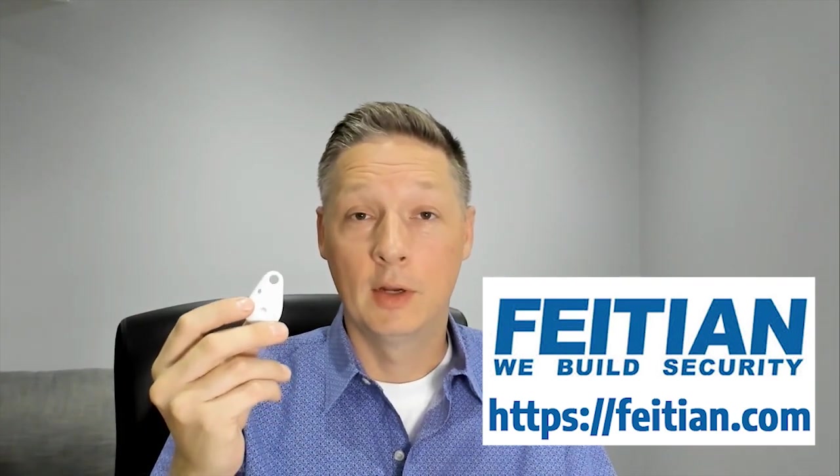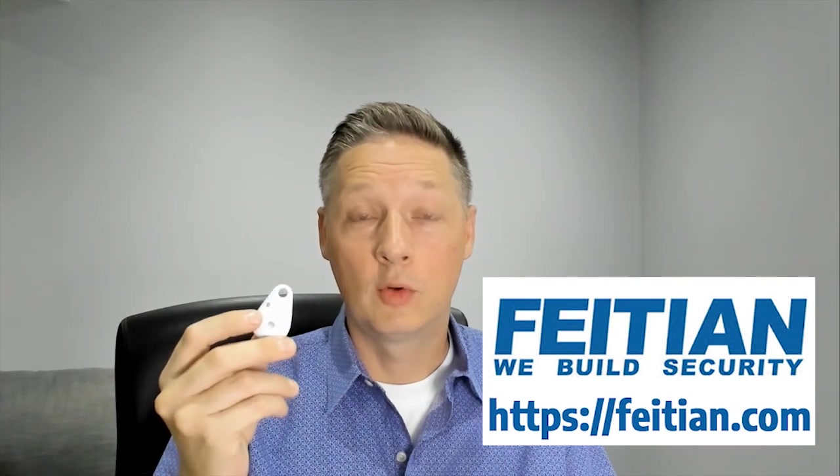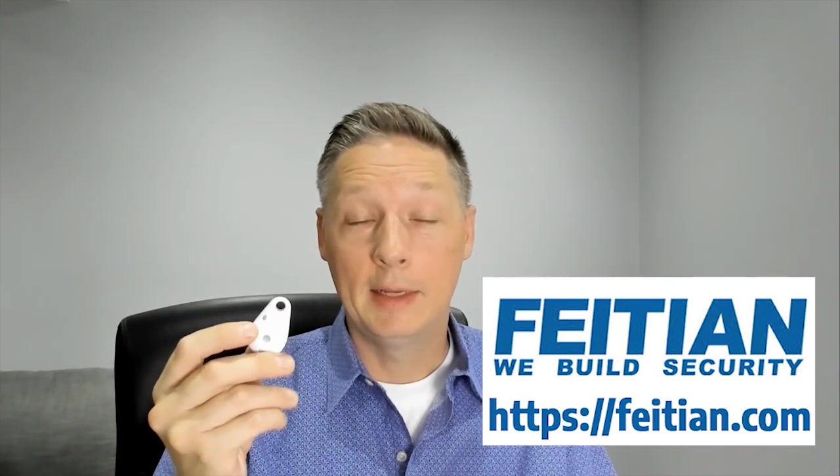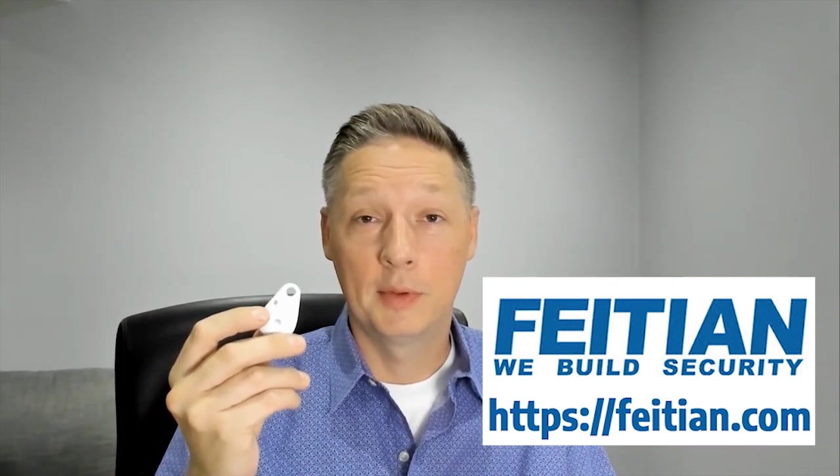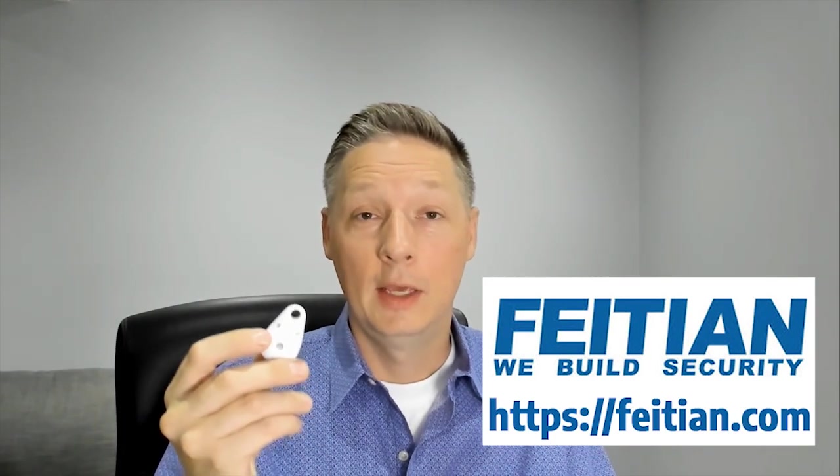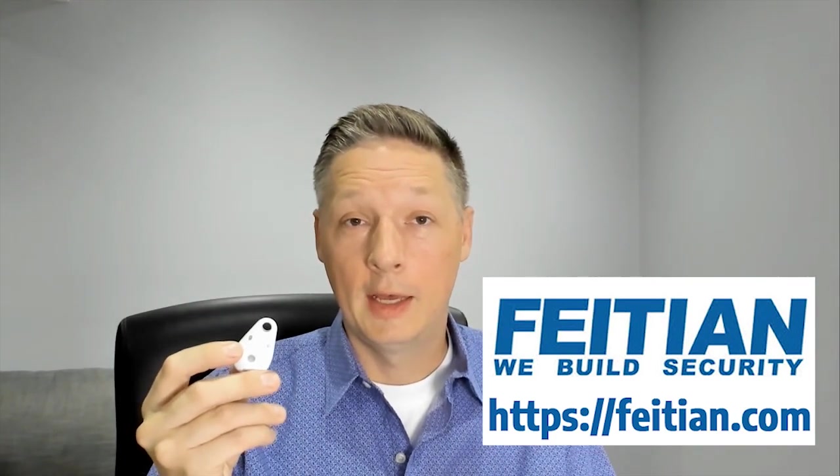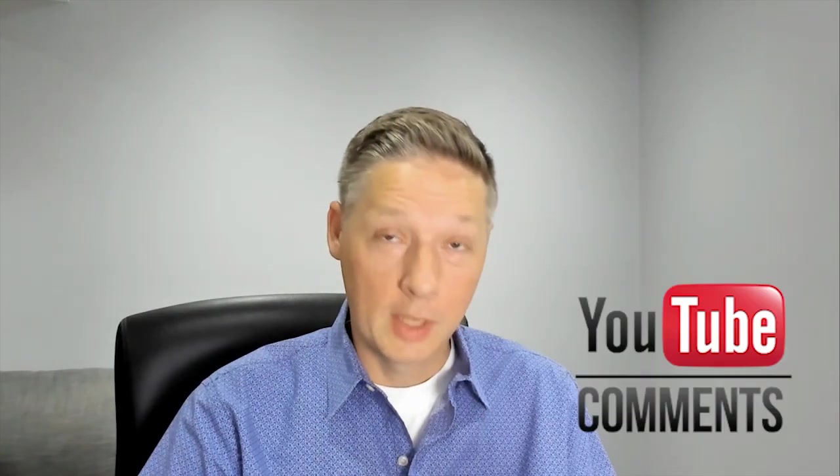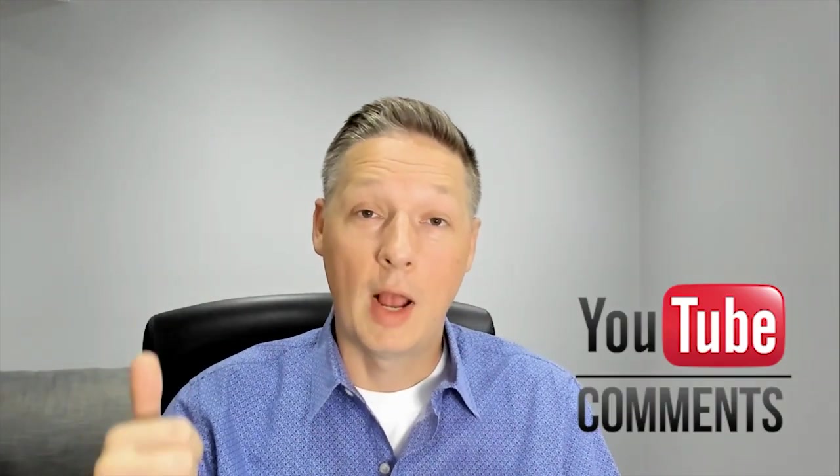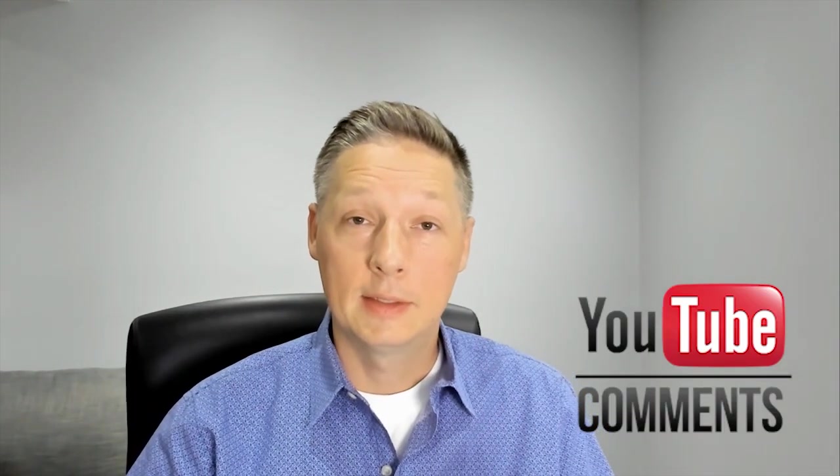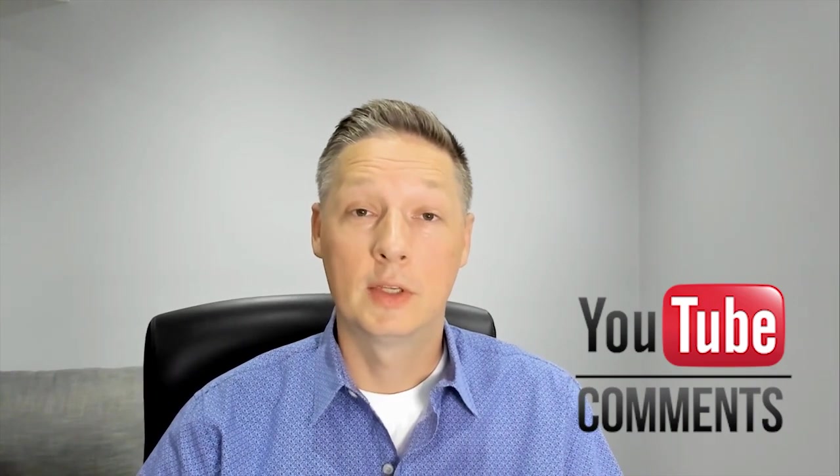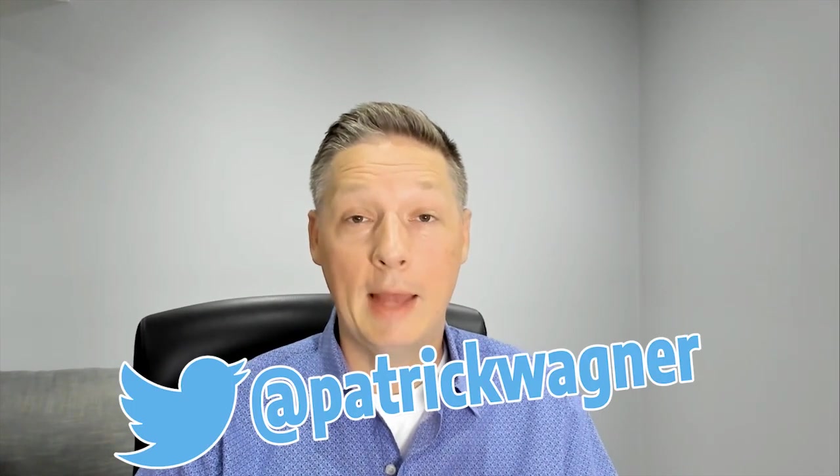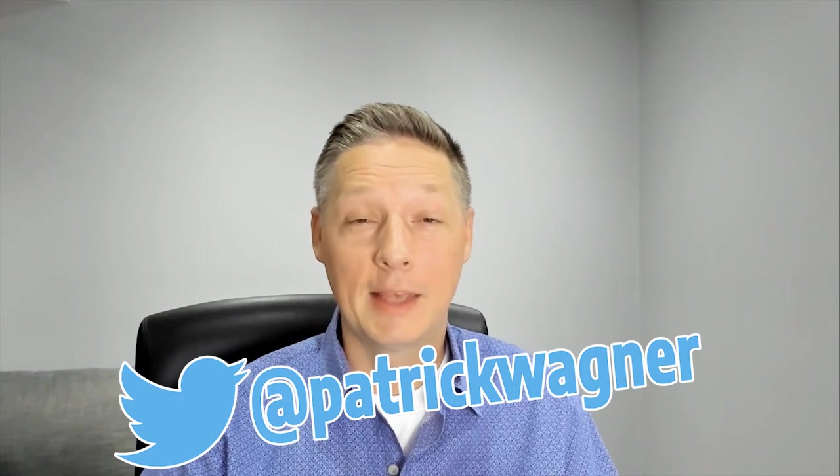I definitely think that anybody in the cryptocurrency industry, anybody in digital marketing, anybody with any kind of digital assets, you need to secure those. So go out, grab one, check out the links below, subscribe to the channel, and send me any of your comments or questions via social media. I'm on Twitter at Patrick Wagner. Thanks very much, guys. Have a great day and be secure.